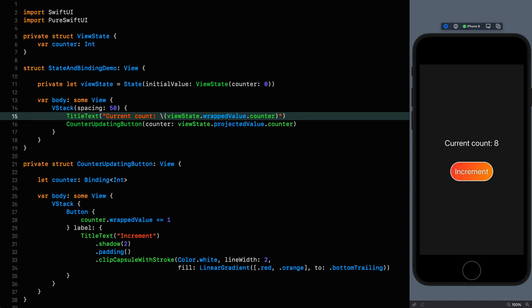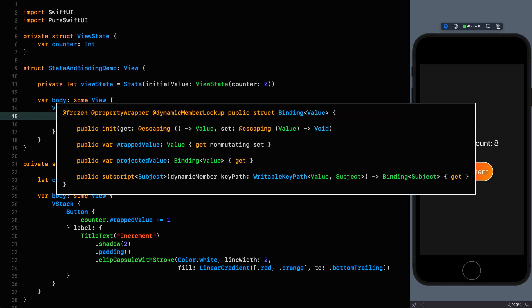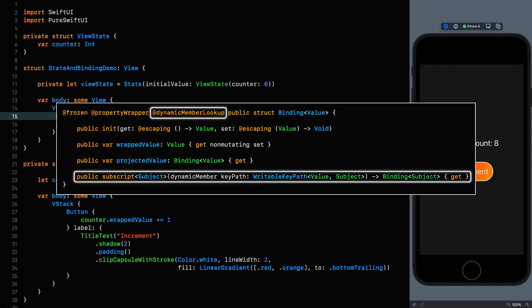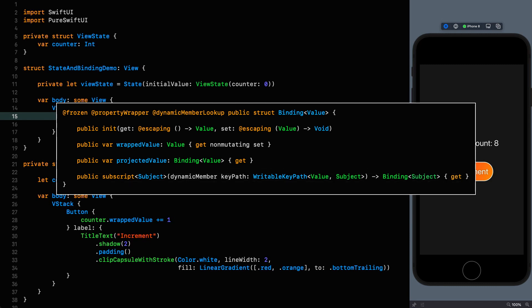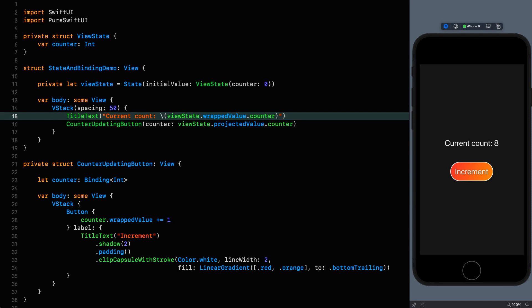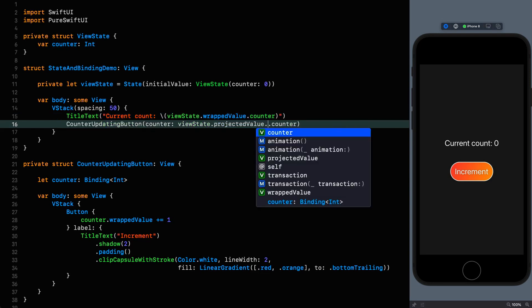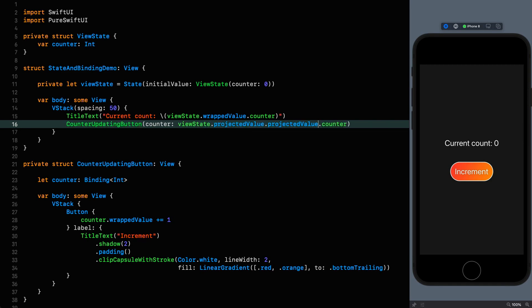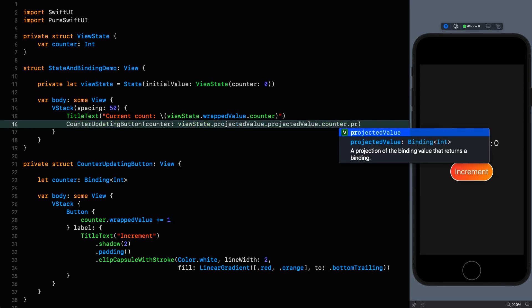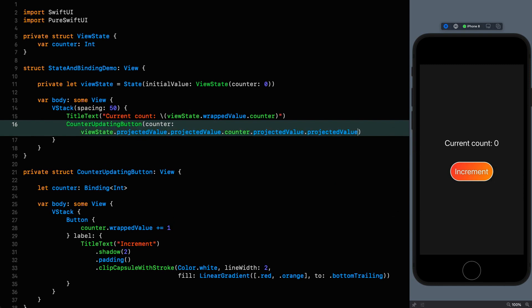To understand this we need to look at the definition of binding. And here we can see the dynamic member lookup annotation. And if we look at the subscript that backs that up we can see that it takes in a writable key path that is specifically typed to the type of the binding. So the binding can then wrap access to key paths that exist within our type in further bindings. I'm not going to go into any more detail about dynamic member lookup because it's covered far more extensively in other tutorials that I will again link to in the description. But if you were wondering how it performed this miracle that is how. We can even have a little bit of fun with this because it turns out that the projected value of a binding just returns itself. So I could actually say projectedValue.projectedValue.counter.projectedValue.projectedValue. Okay and that will work exactly as it did before. Look at this.